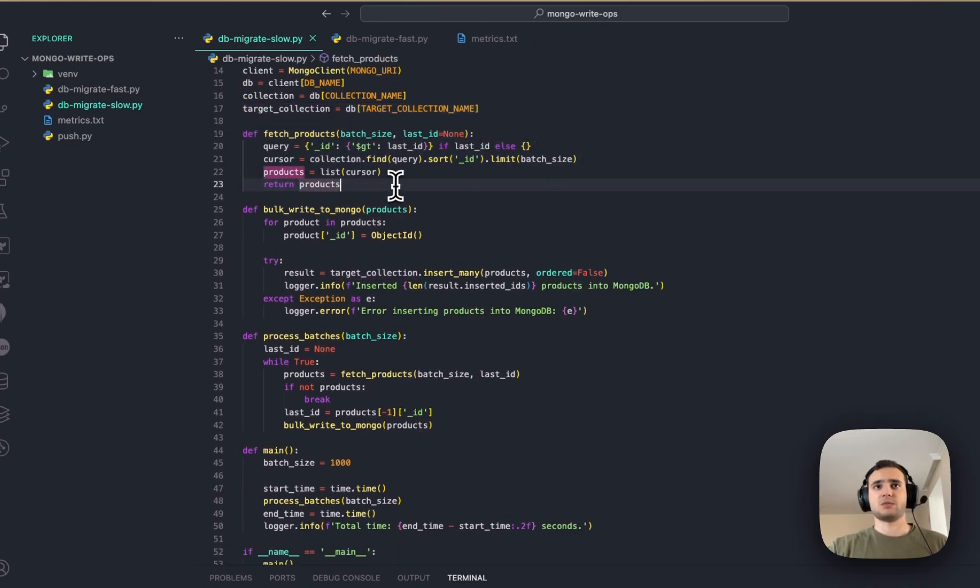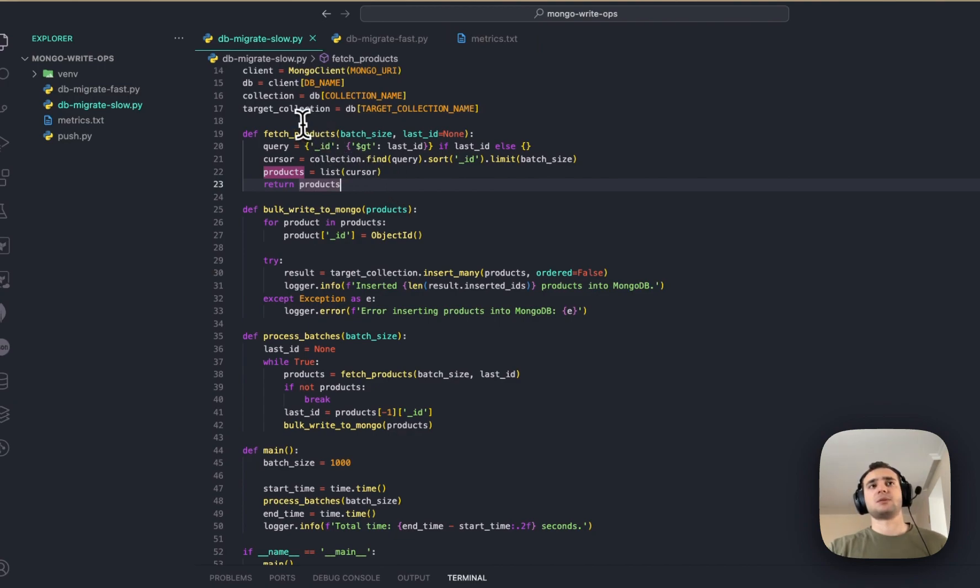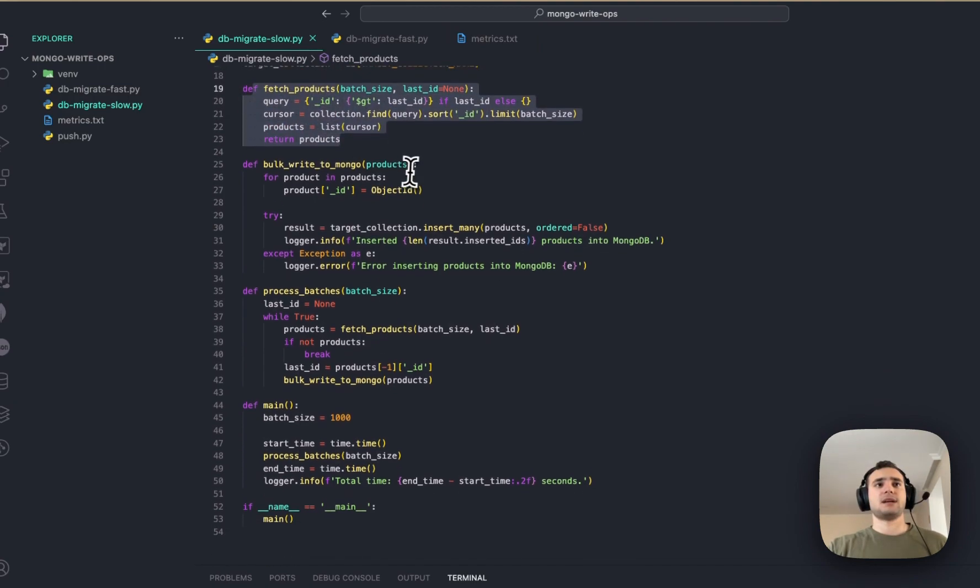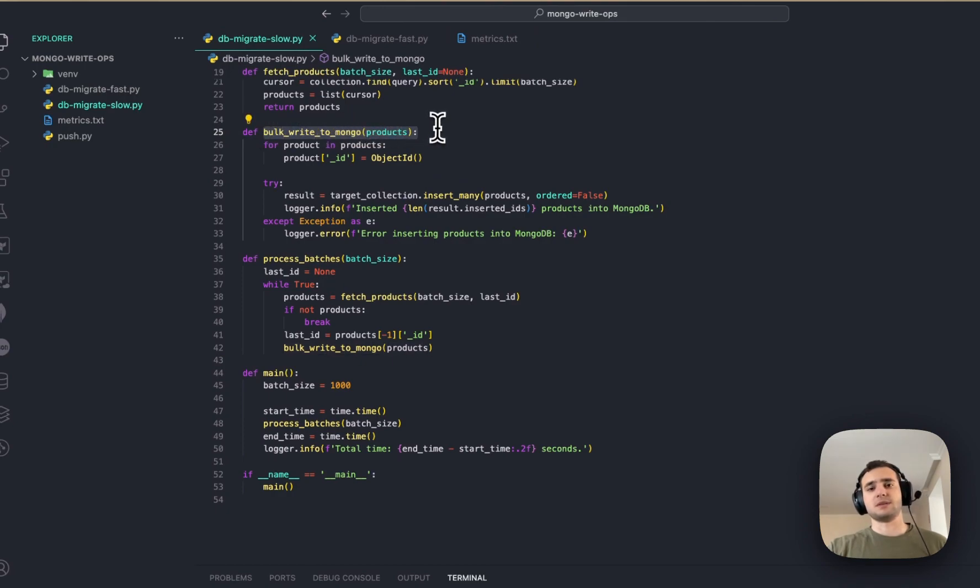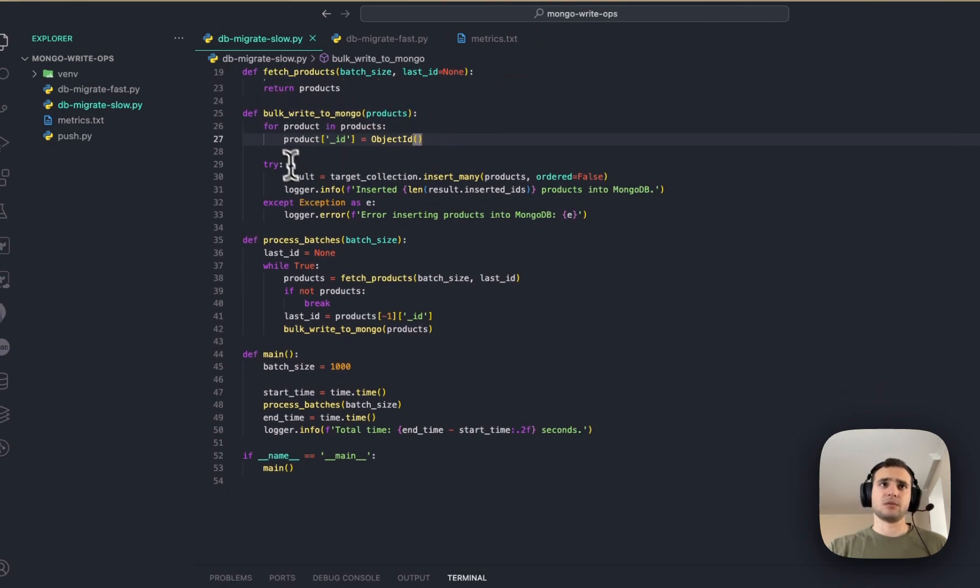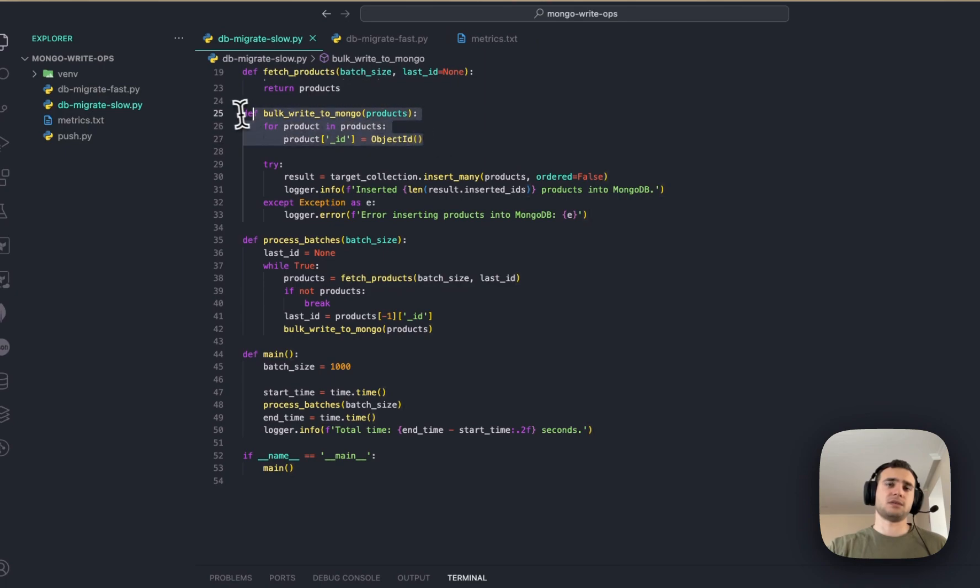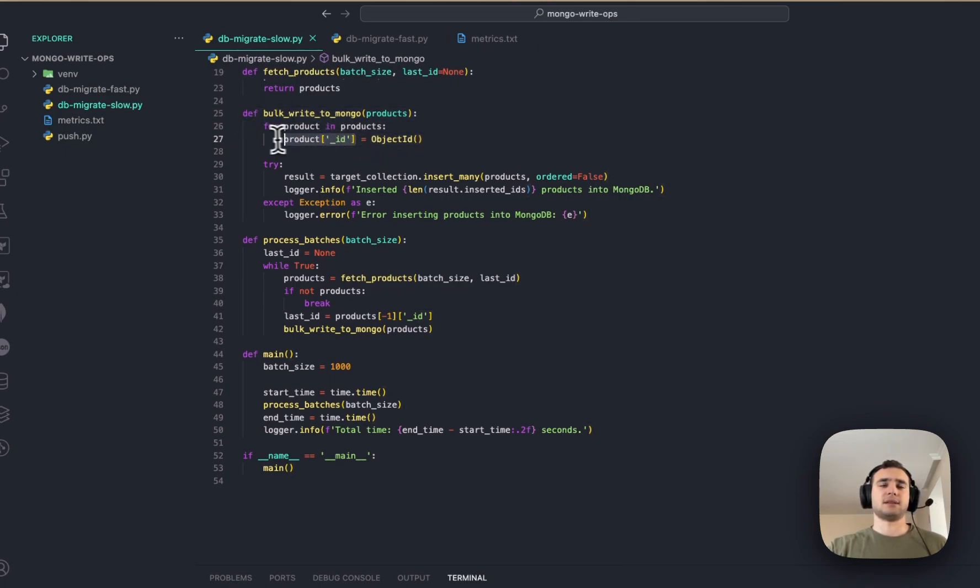So, we have function fetch products, which is fetching all the products from collection A, and then bulk write to MongoDB. This is write operation, and it performs basically going through, treating 3D products, and assigning a new ID to them.